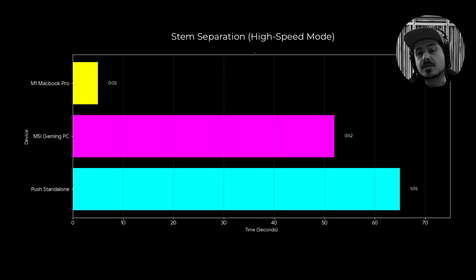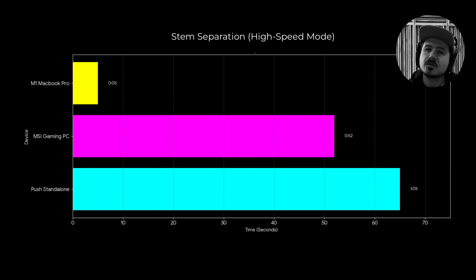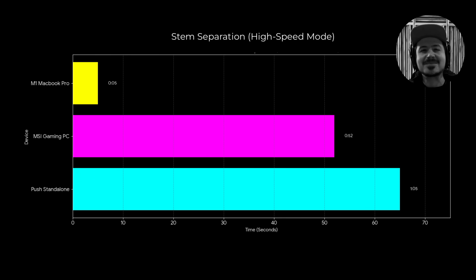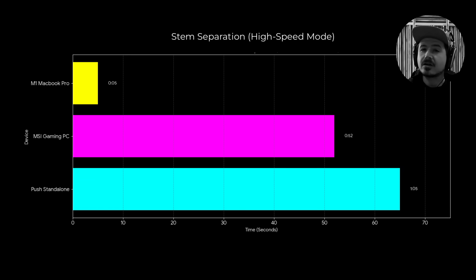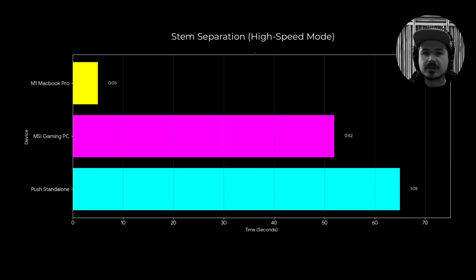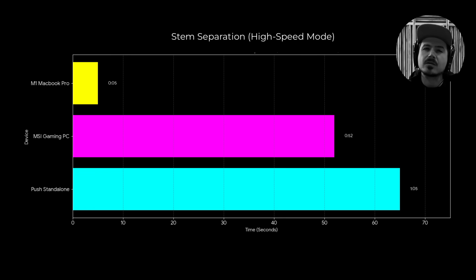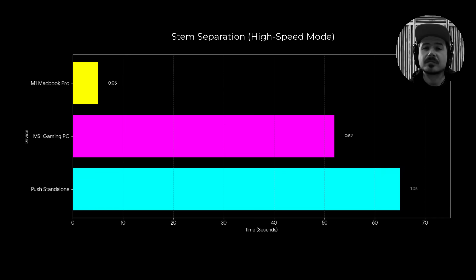So some comments on the speed test. I'm obviously not a PC user, and it's possible that there's something deeply wrong with this PC. Also, I can't be sure if the Nvidia card was even used in the stem separation process or not, so maybe there's some kind of configuration that I can use to make the process go faster. But even in the case of the Push, all three machines managed to separate the stems in what I would consider to be an acceptable speed.